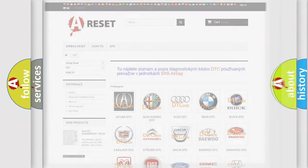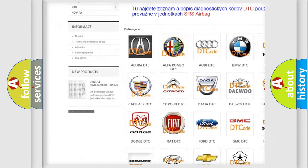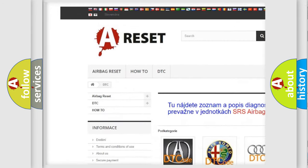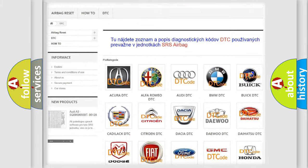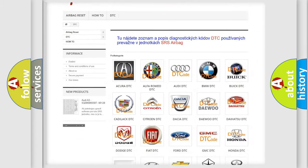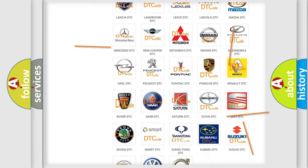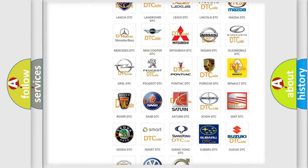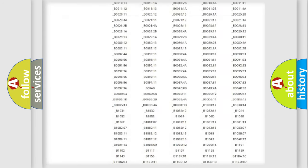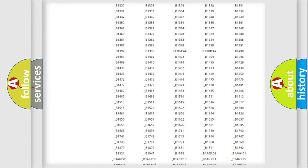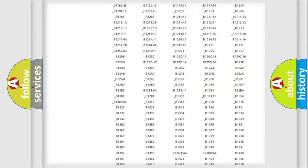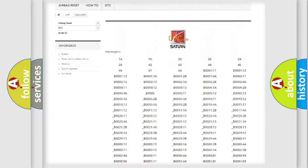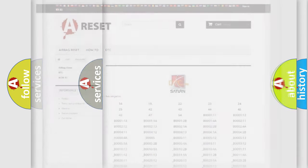Our website airbagreset.sk produces useful videos for you. You do not have to go through the OBD2 protocol anymore to know how to troubleshoot any car breakdown. You will find all the diagnostic codes that can be diagnosed in Saturn vehicles, and also many other useful things.